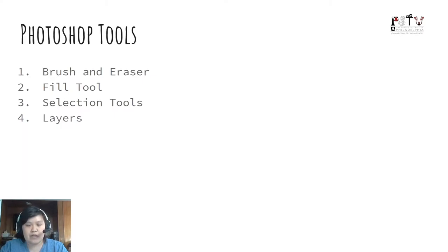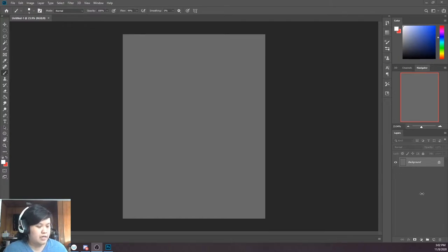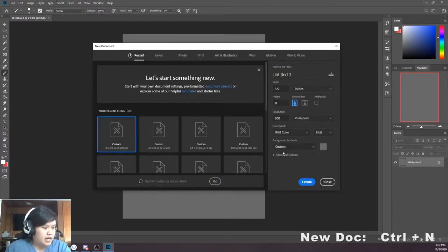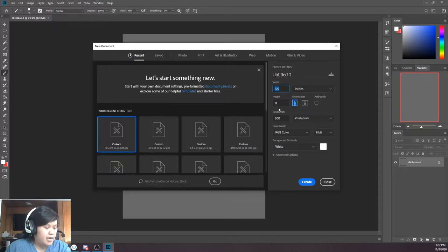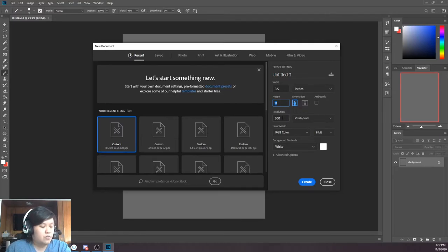Now I will go over the Photoshop tools: first is the brush and eraser, the fill tool, selection tools, and then layers. So here we are in Photoshop. I'll just make a new document and set the background contents to be white. I'm working with an eight and a half by eleven inch paper — a standard copy paper — and my resolution is at 300 dpi, which is a good resolution to have in case you want to print whatever you make.